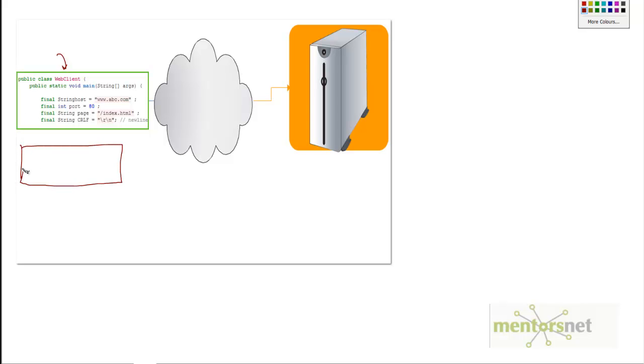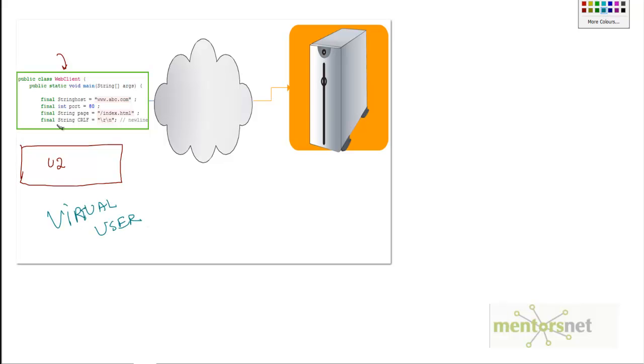If I have another program like this, which I can create very easily, that will simulate U2. Since this is not a real user, this is called a virtual user. It's going to behave like a real user, but actually this is a program, and we use this technique to load test and stress the server.